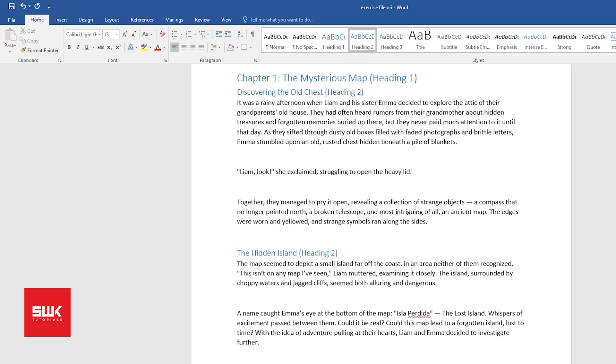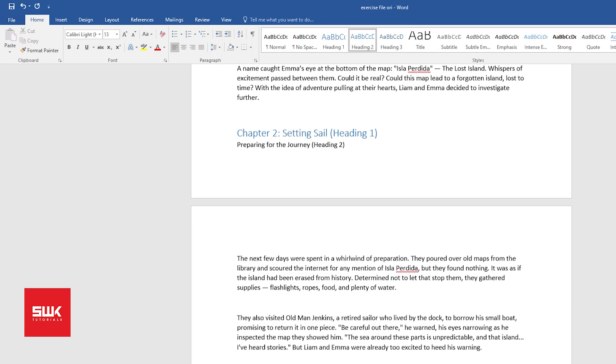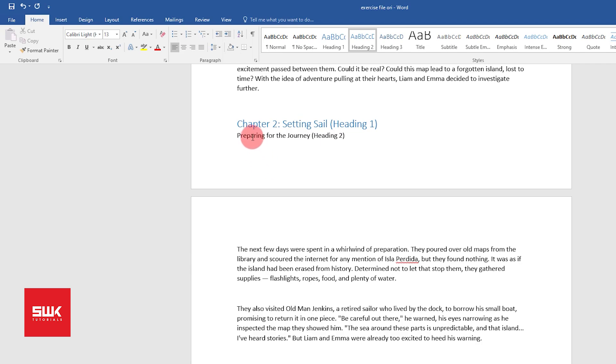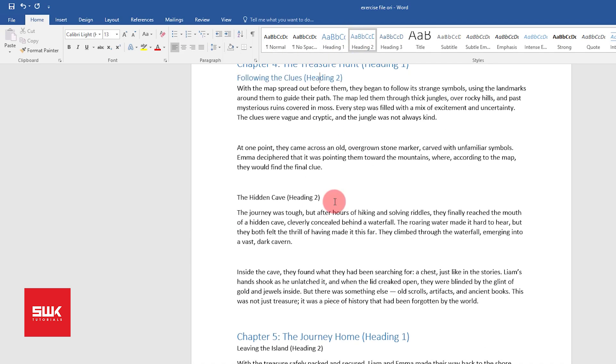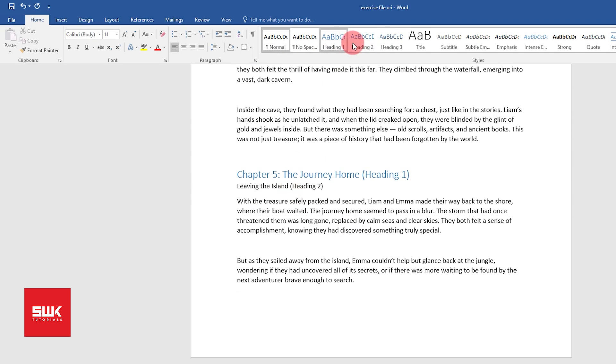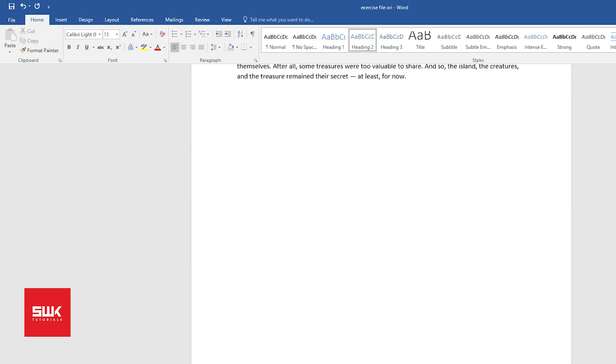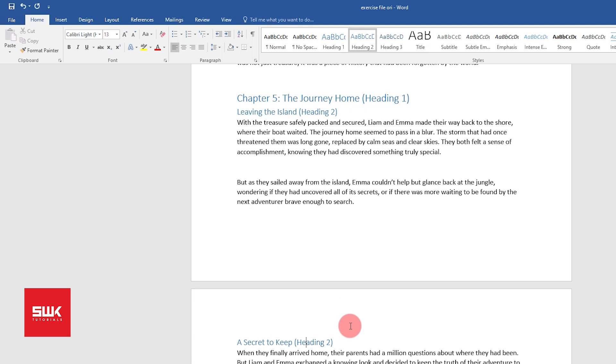Now I will do this for each chapter. Now guys, I have converted all of my subheadings of each of the five chapters into Heading 2.